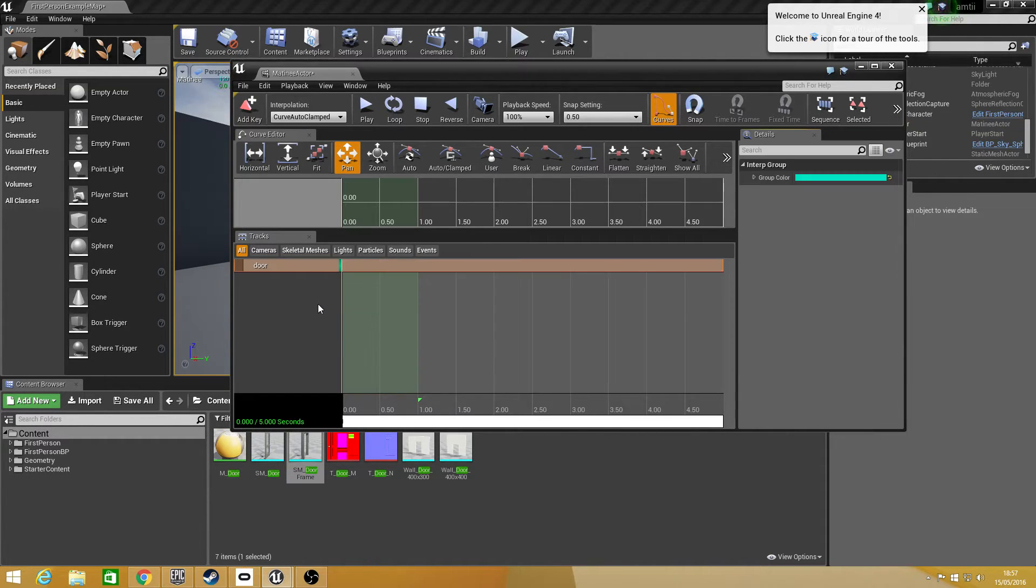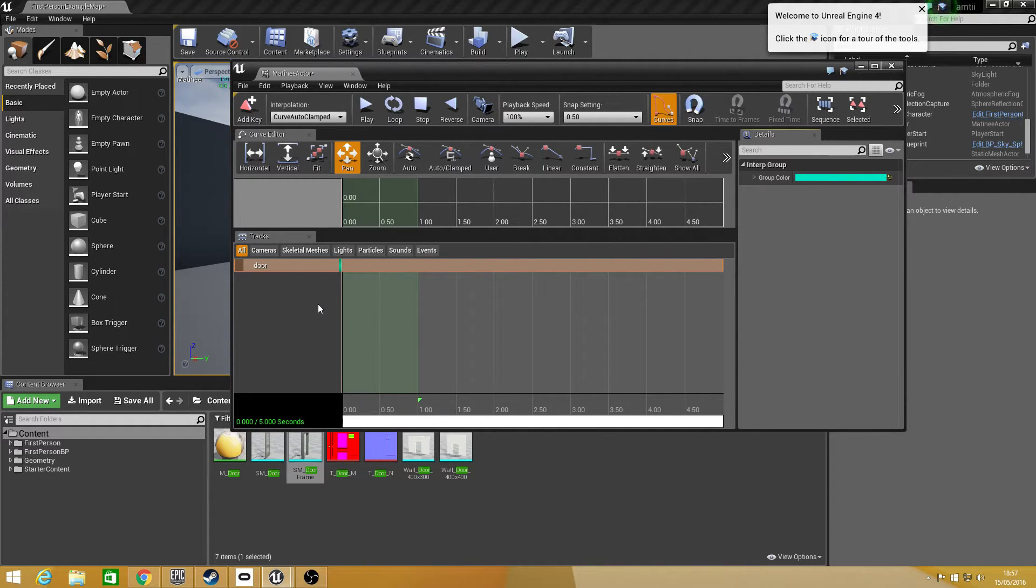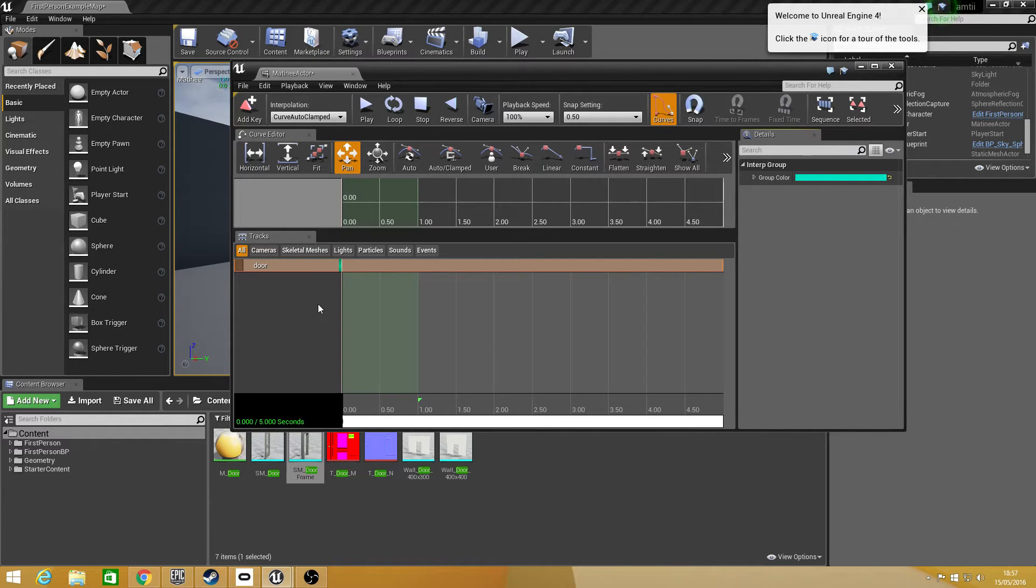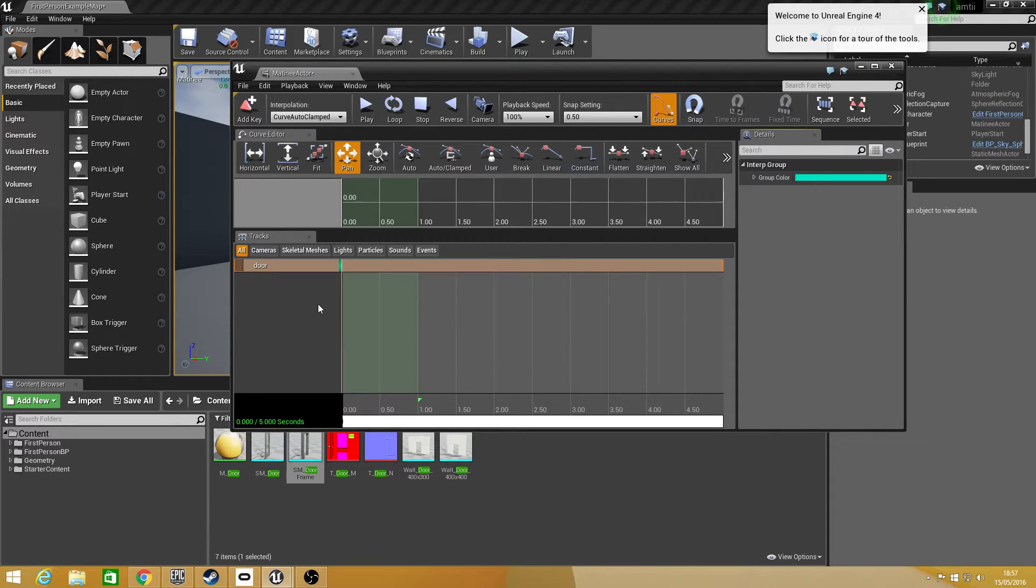The groups basically control what is animating and what isn't animating. You can technically have multiple stuff animating in this one matinee actor but you can just keep it to one if you would like.